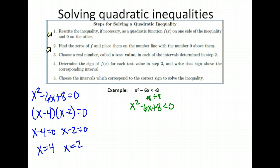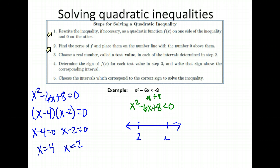Step 2 is done — I found my zeros. The next step says to put them on a number line in order. 2 is less than 4, so 2 goes at the lower end and 4 at the higher end. Step 2, check.